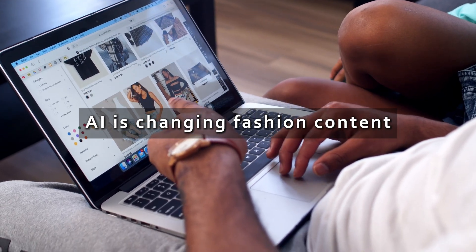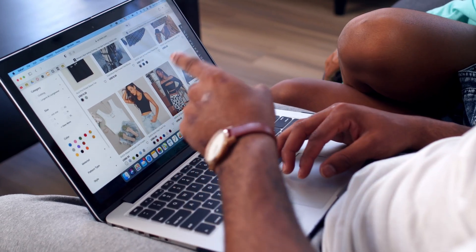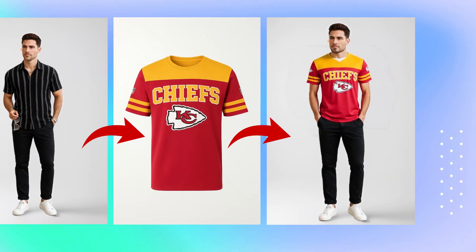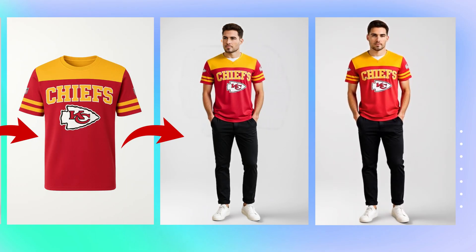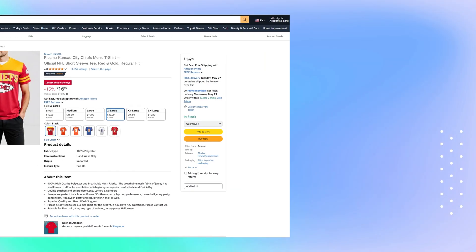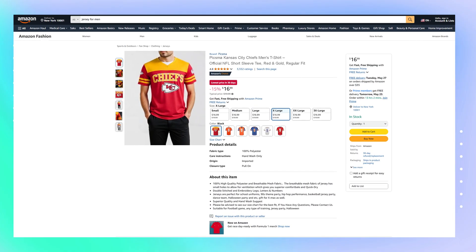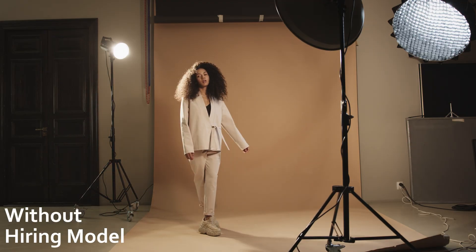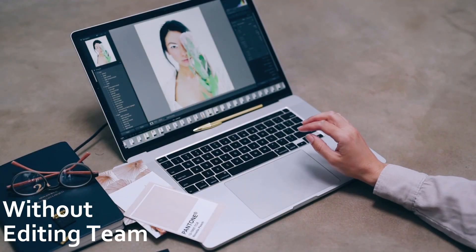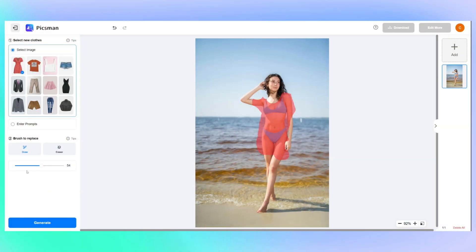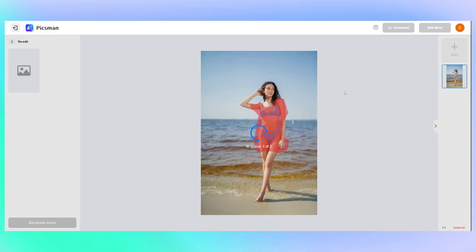The future of fashion content is already here, and it's powered by AI. Now you can showcase your clothing designs without expensive photo shoots, without hiring models, and without any editing team. Just upload your design and let AI do the work.